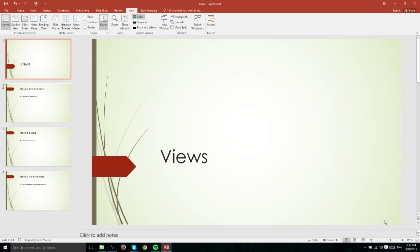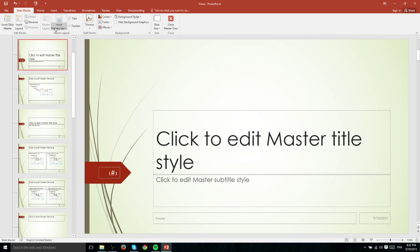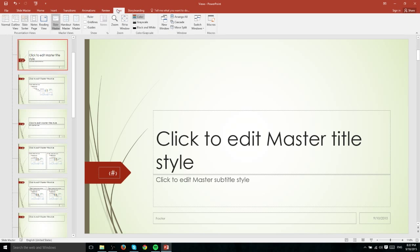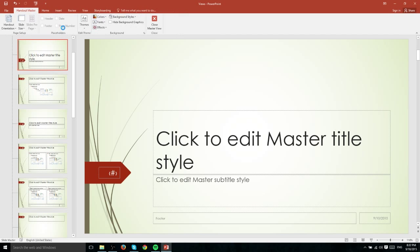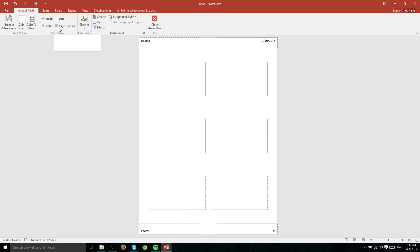That's all for presentation views in PowerPoint 2016. In the next video, we're going to be getting into the slide master view which allows you to create custom themes and modify the different slide layouts that you have available in your presentation. See you in the next video.